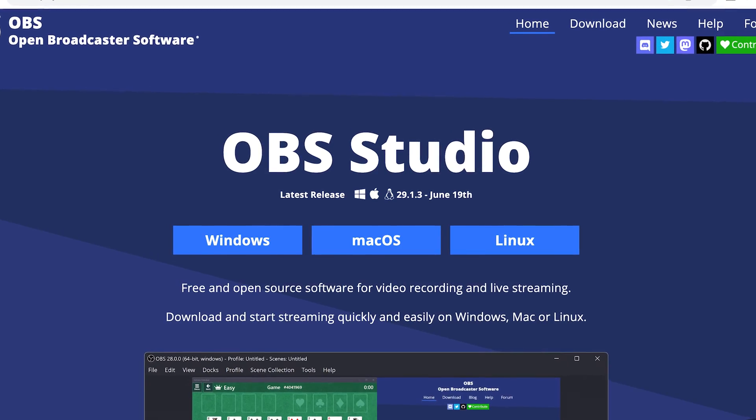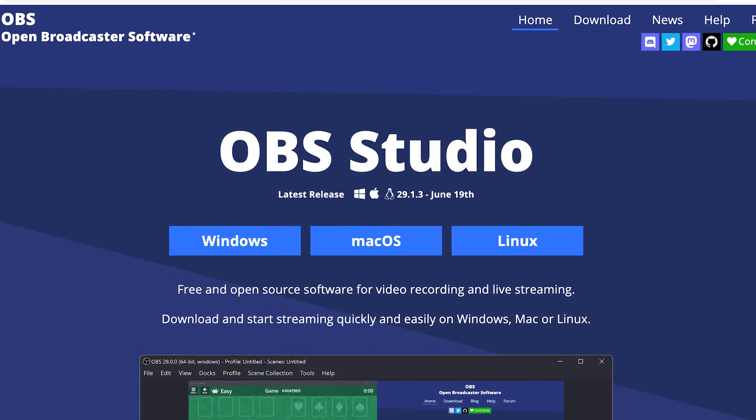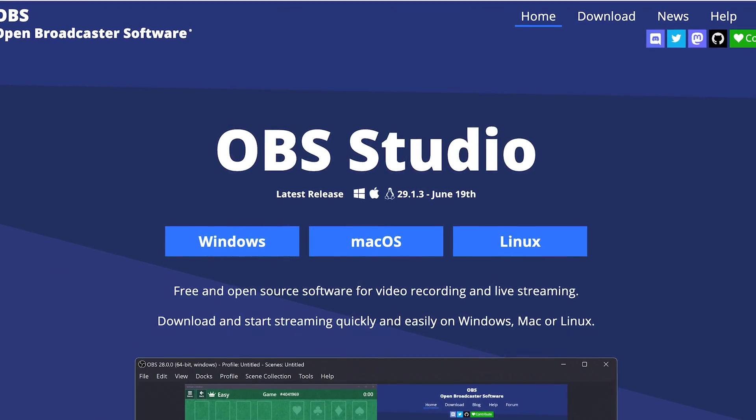By the way, if you don't already have the OBS app, I'll put the link to it down in the description below. You can download it for free for Windows, Mac, or Linux. I have it for Mac, and once you download it, we can go ahead and open that up.